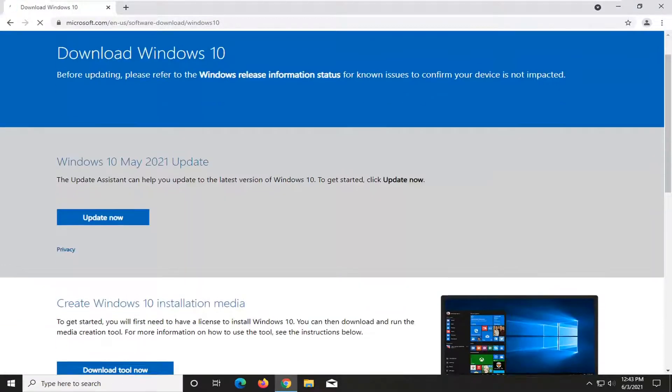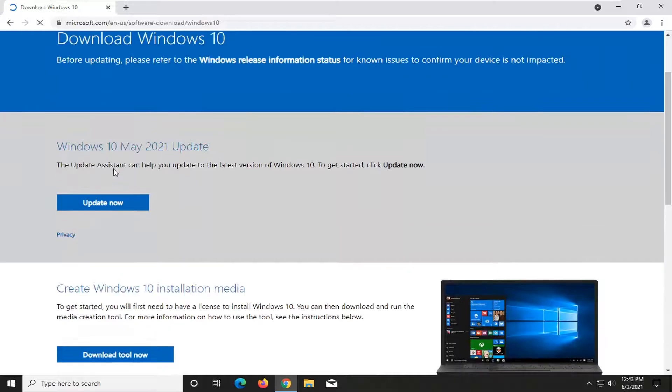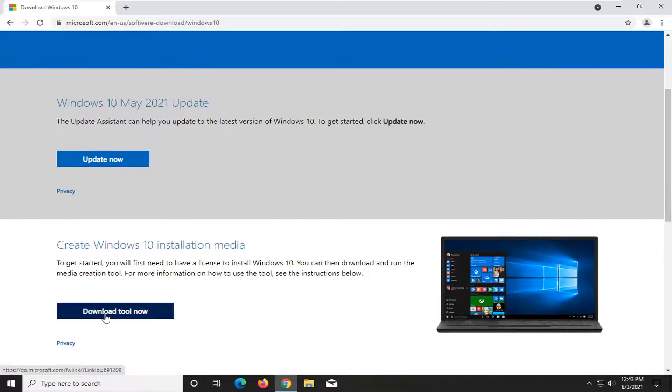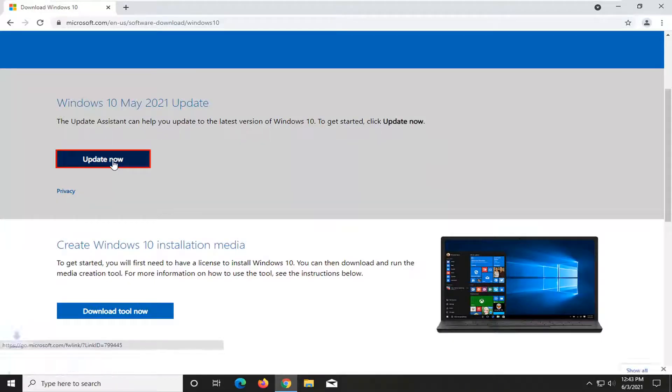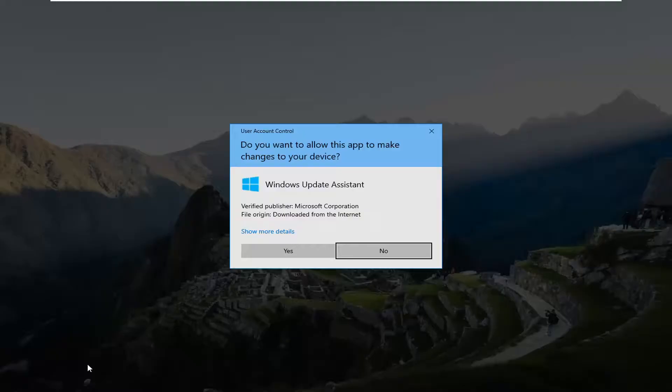Where it says update now, I'd recommend trying that first. And if for some reason it says you're already up to date, you can select the download tool now button. But I recommend first selecting the update now button. It's probably going to be your issue because you're probably running an out of date version of Windows 10.